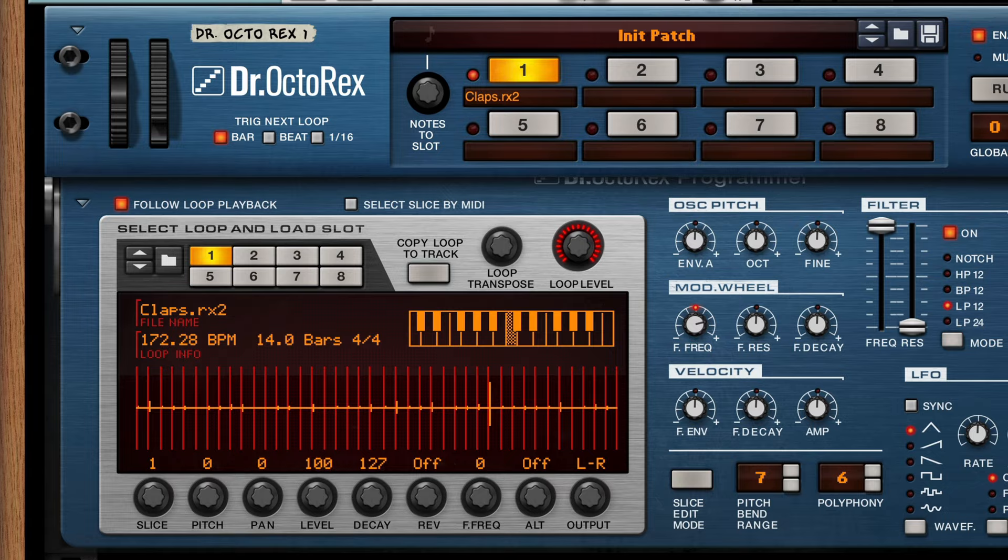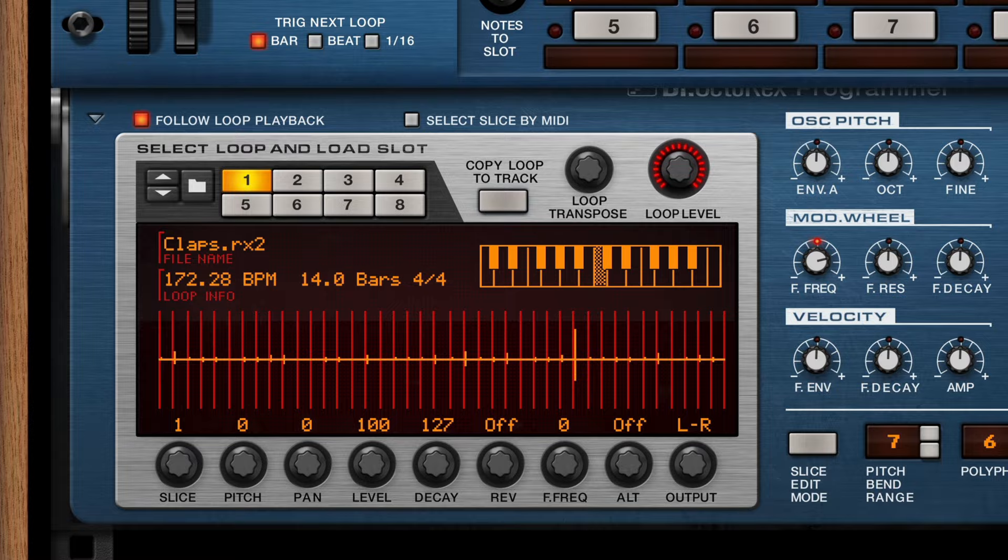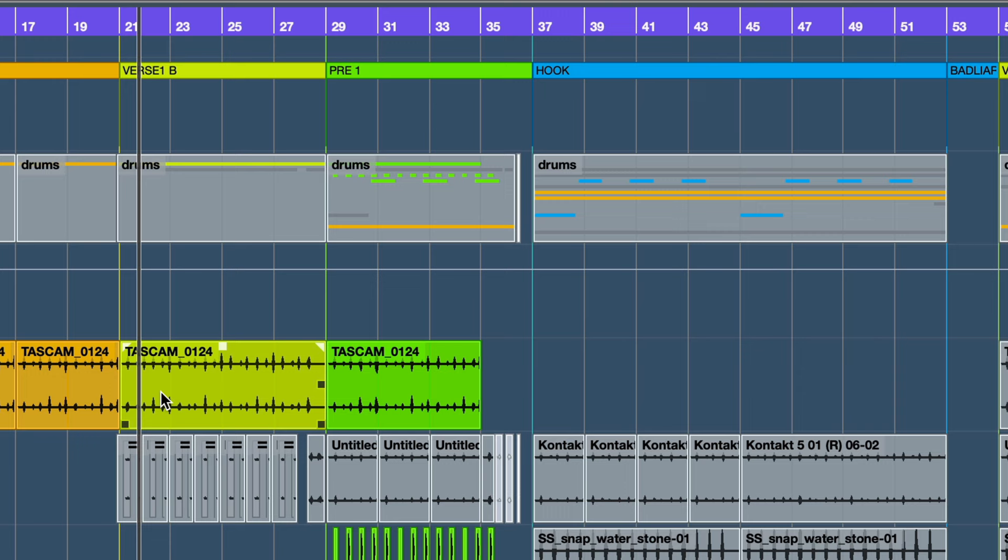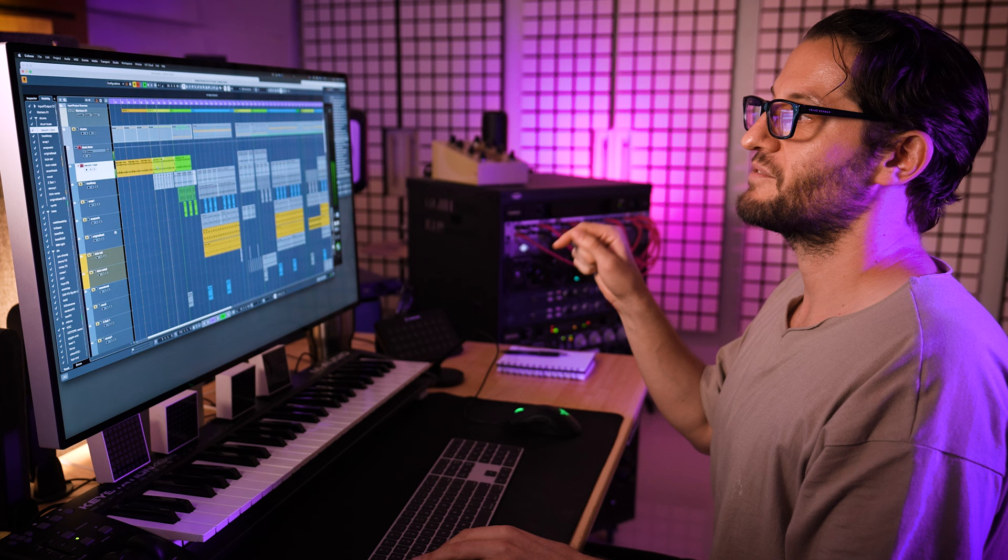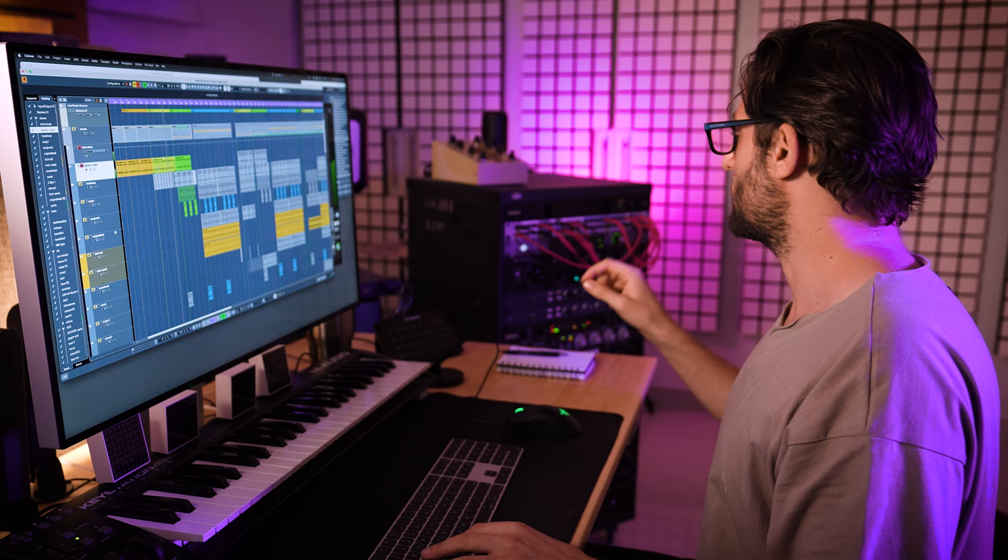And used that. These claps ended up being a big part of Bad Liar. And mind you, the importance of Dr. Rex in this is the envelope of the claps so they're very short.